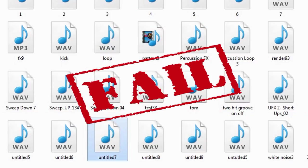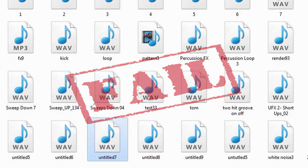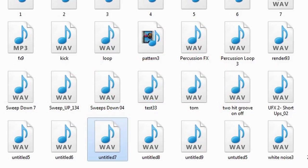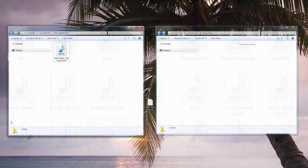Instead, do yourself a favor and spend those extra five minutes and prepare your Remix Pack properly. Here's how you should do it.